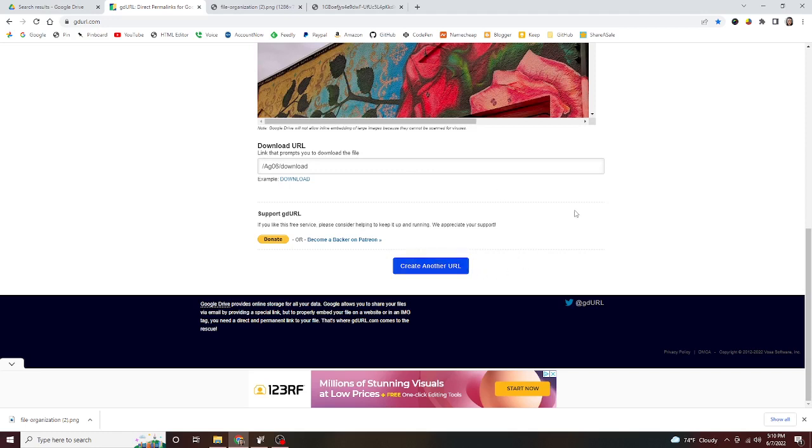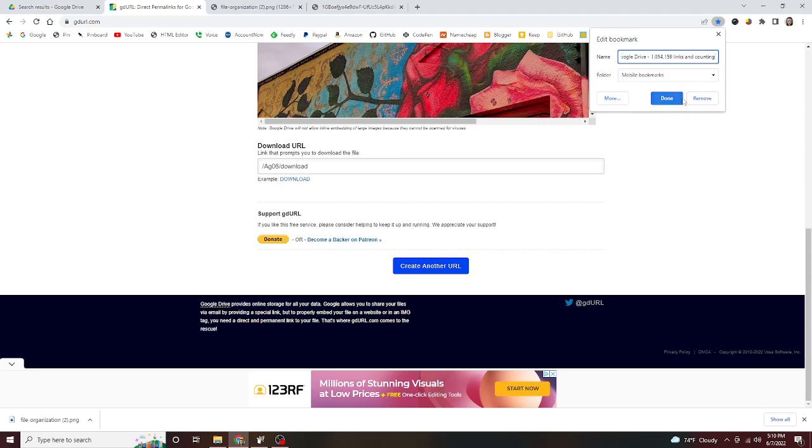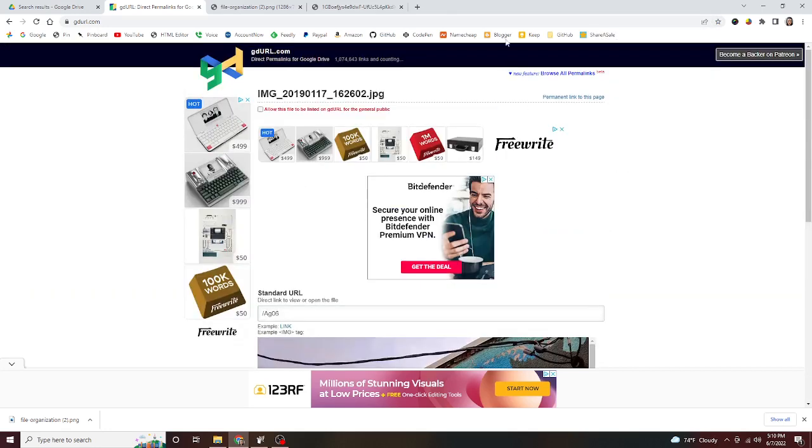When you're done with that, you just go create another URL. But the really cool thing about this of course is that you can track this page over time. What I would do is go up here and just bookmark this page right here that has your file on it. I'm sorry, what I meant was up here—permanent link to this page.